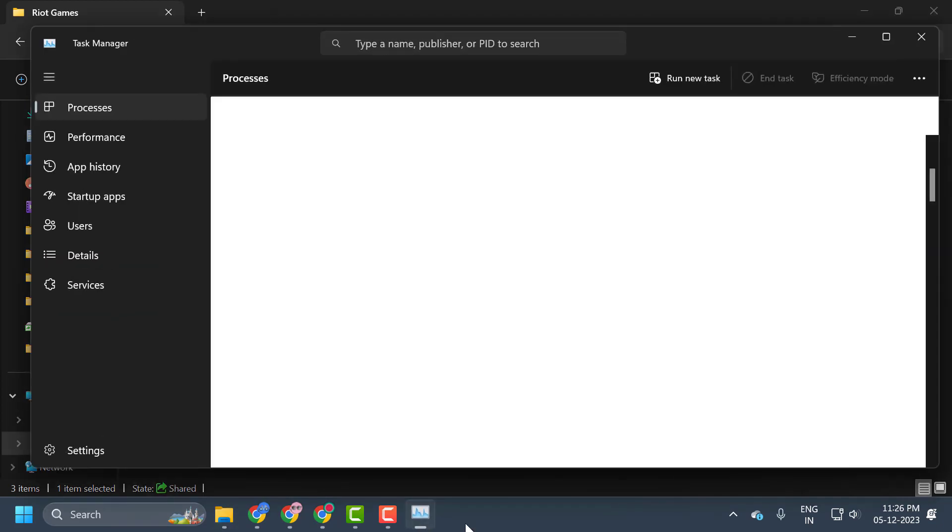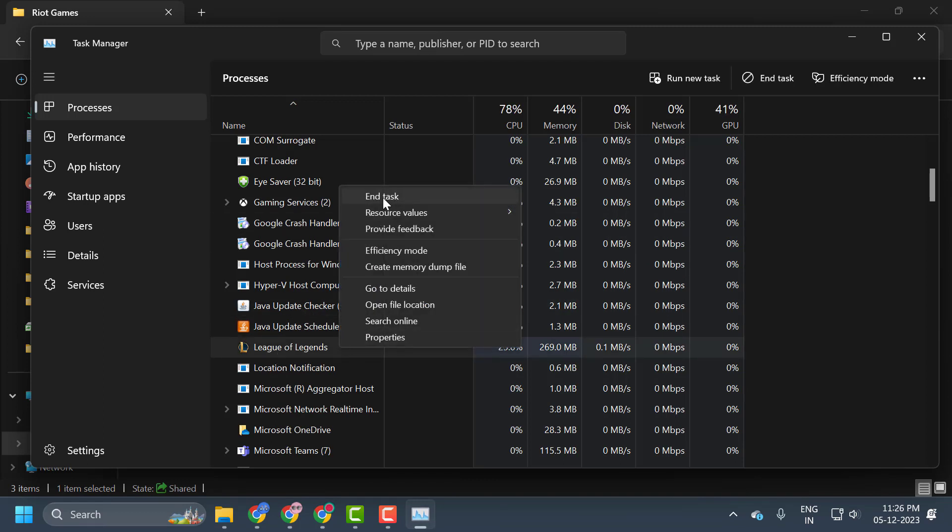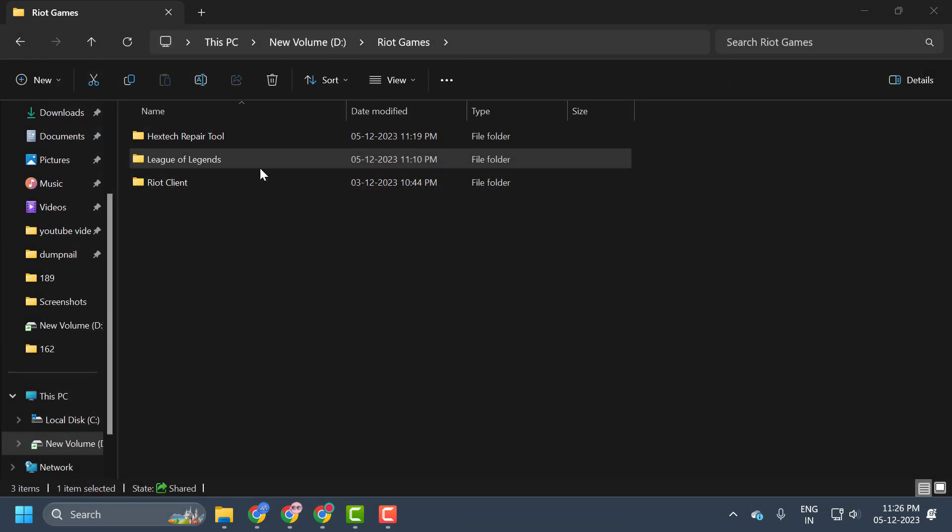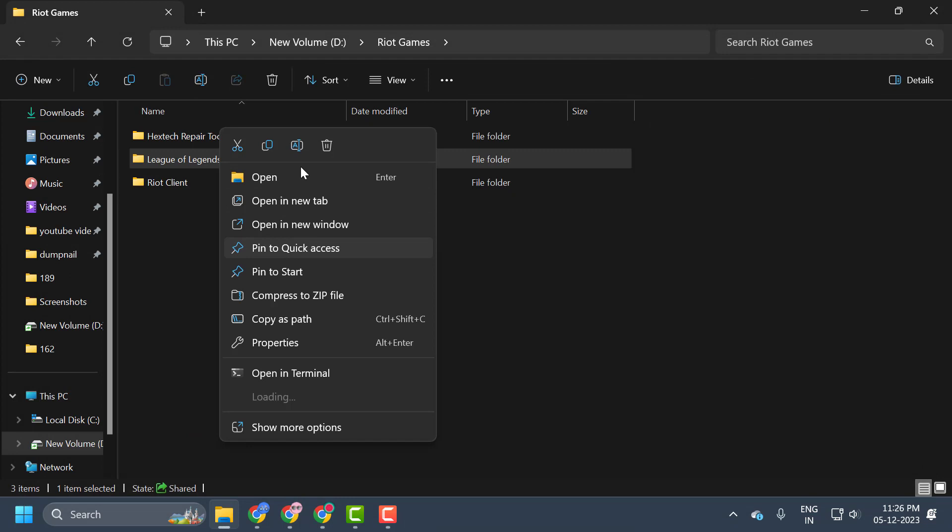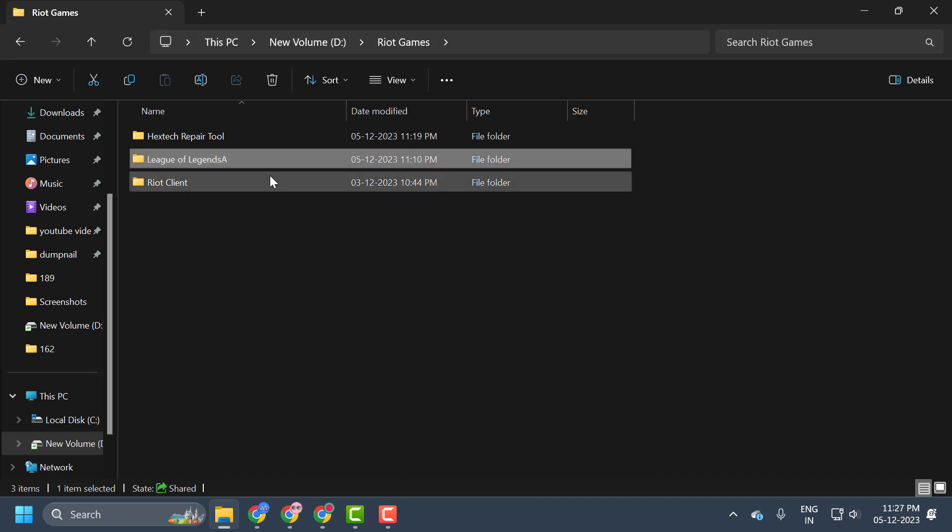For that, you just need to open up Task Manager and close League of Legends. Just end task. And after doing it, right-click on the League of Legends folder and rename it. I am adding capital A at last. After adding it, press Enter. Now the name has been changed guys.